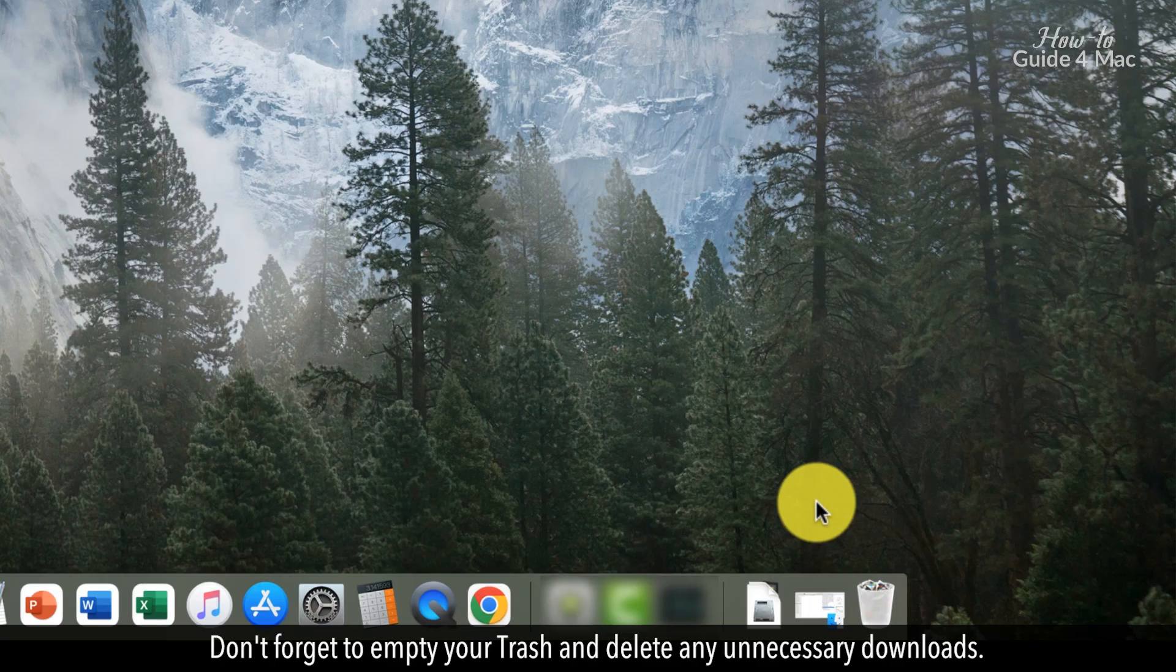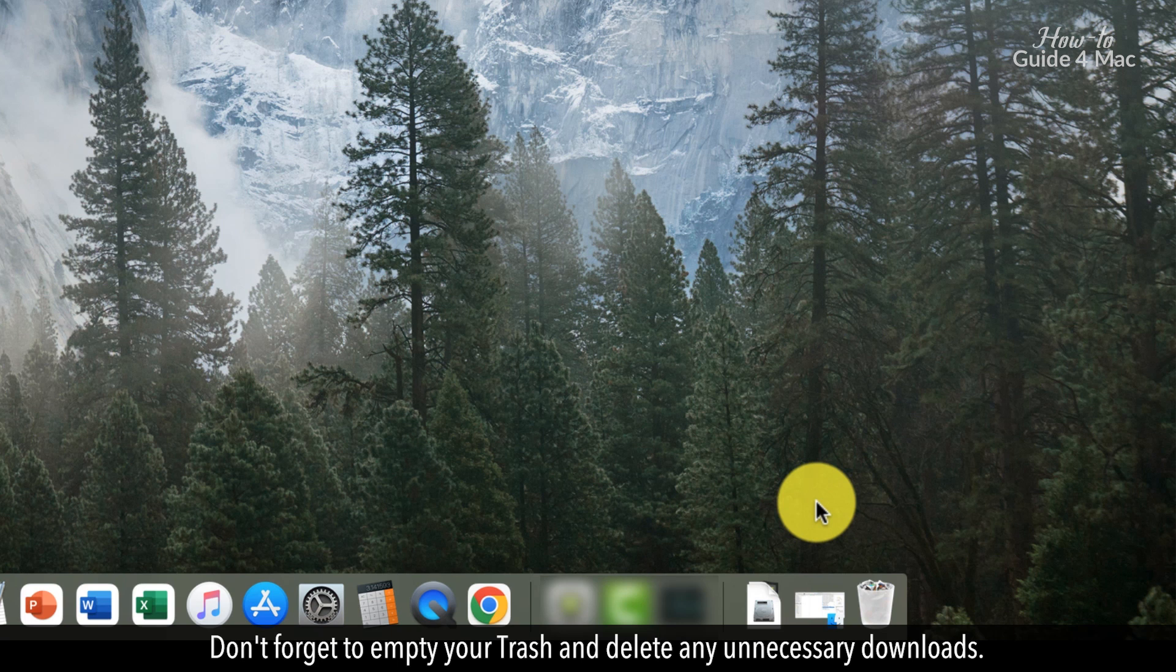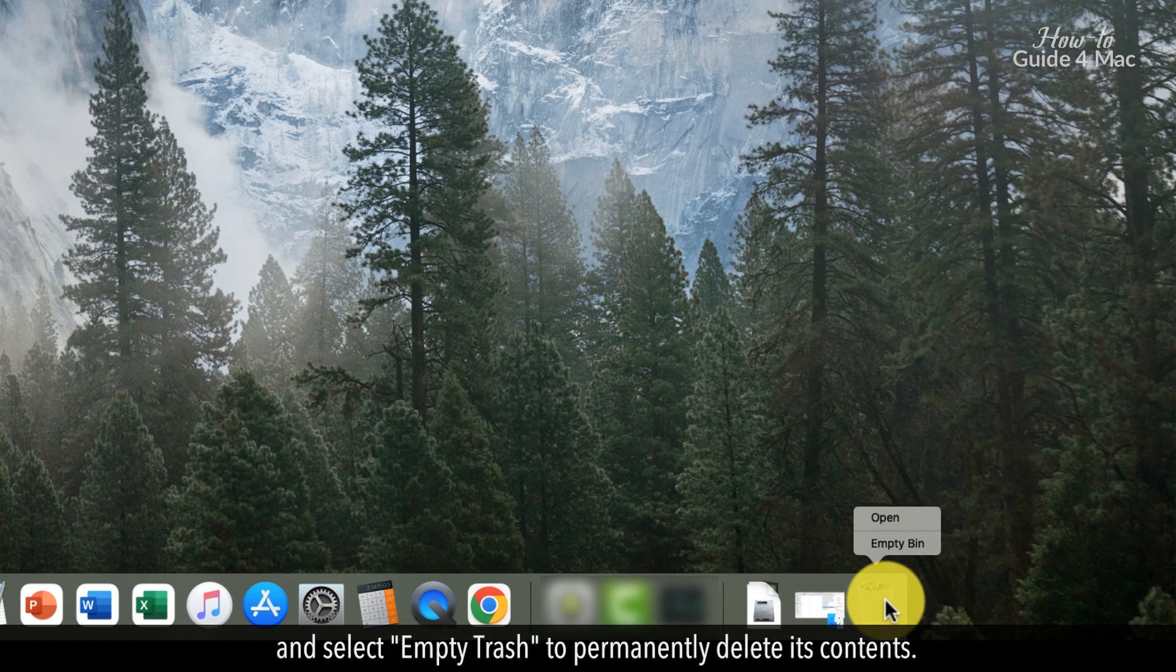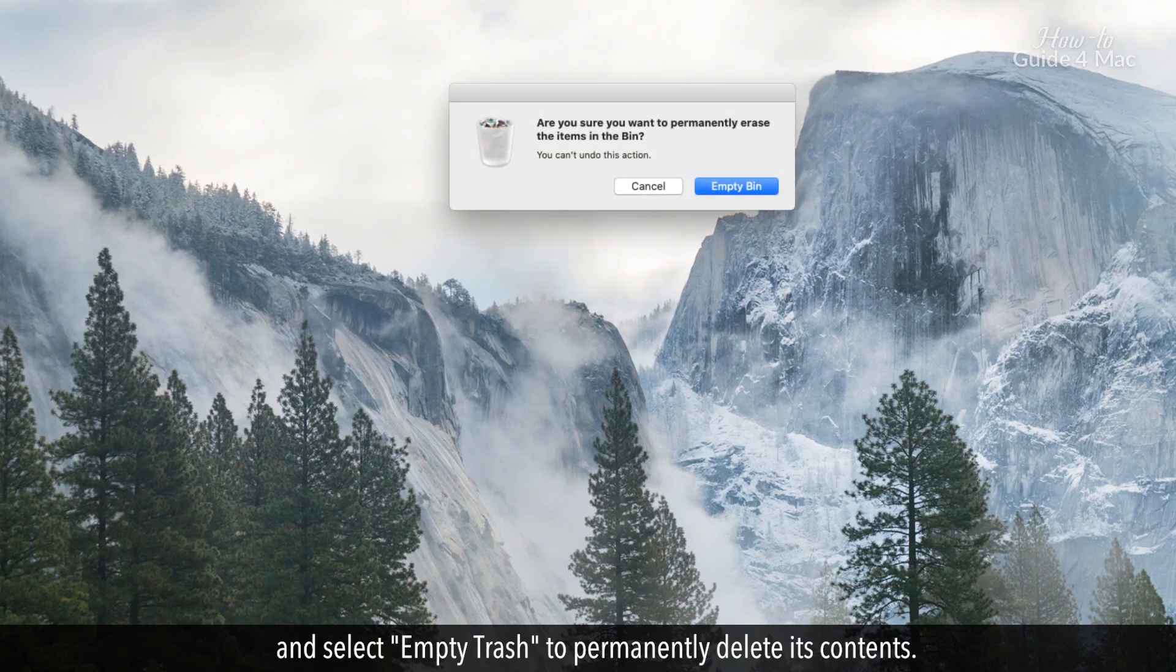Don't forget to empty your trash and delete any unnecessary downloads. Simply right-click on the trash icon in your dock and select Empty Trash to permanently delete its contents.